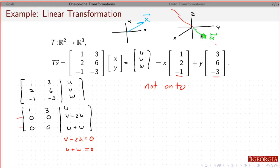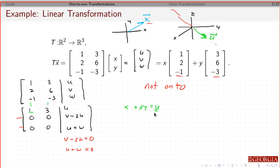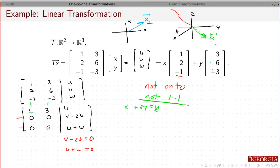Next question: if you give me a vector that happens to be along that line and it's in the range, is there a unique value of x? Looking at the columns, only one column has a pivot. This says x plus 3y equals u. Since u is given, you can give any number for y, which determines x — so there are infinite solutions. This is not one-to-one. So this is an example of a linear transformation that is neither onto nor one-to-one.